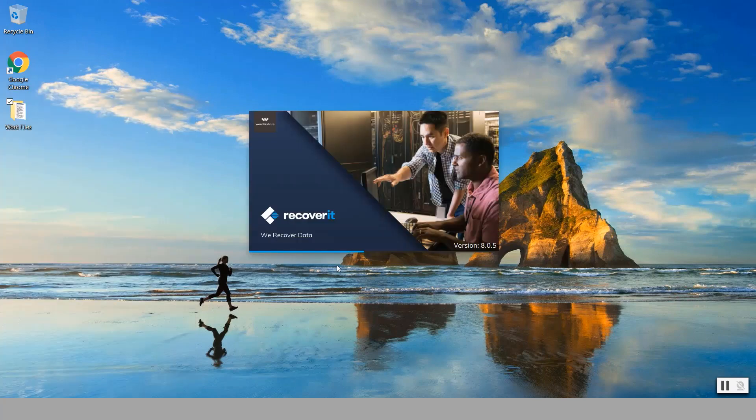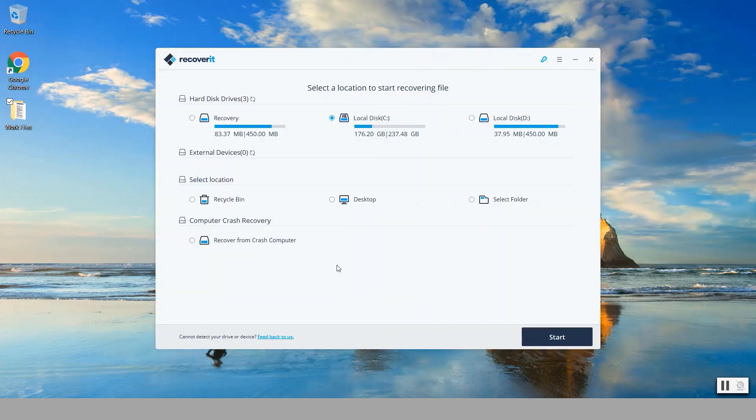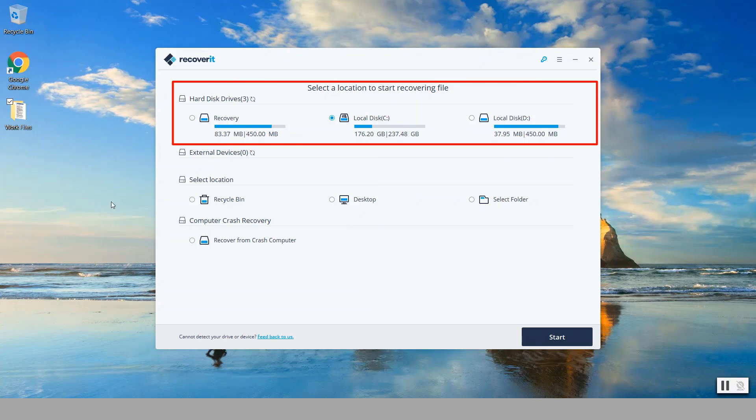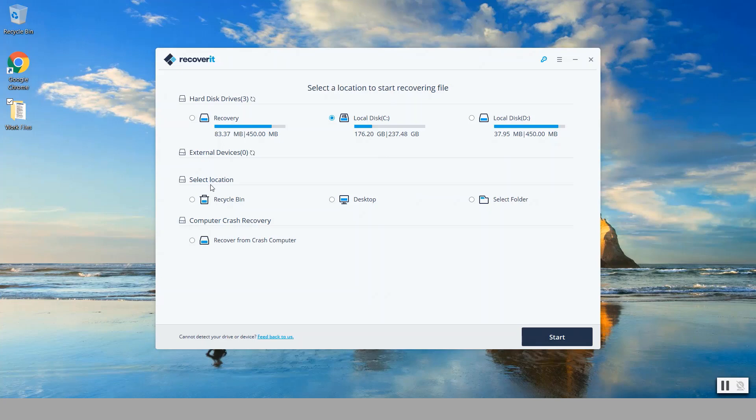Once we launch the program you'll notice that it displays the various hard drive partitions that you have in your computer. In this case I have three of them. It has an option here for external devices that will be flash drives and such, and then also recovery from the recycle bin, the desktop, or a specific selected folder.